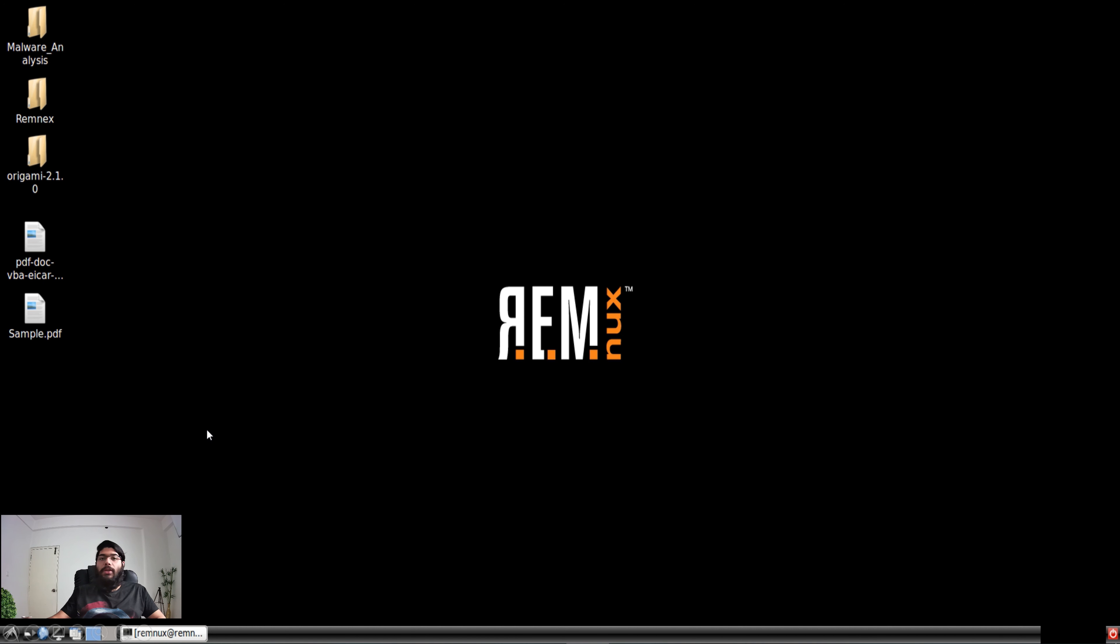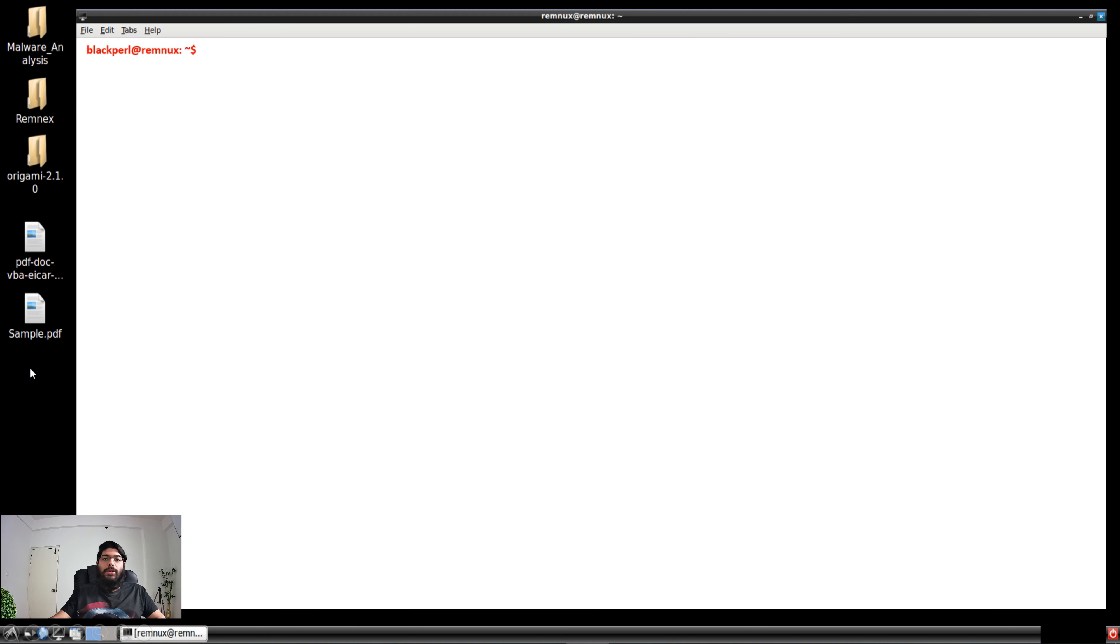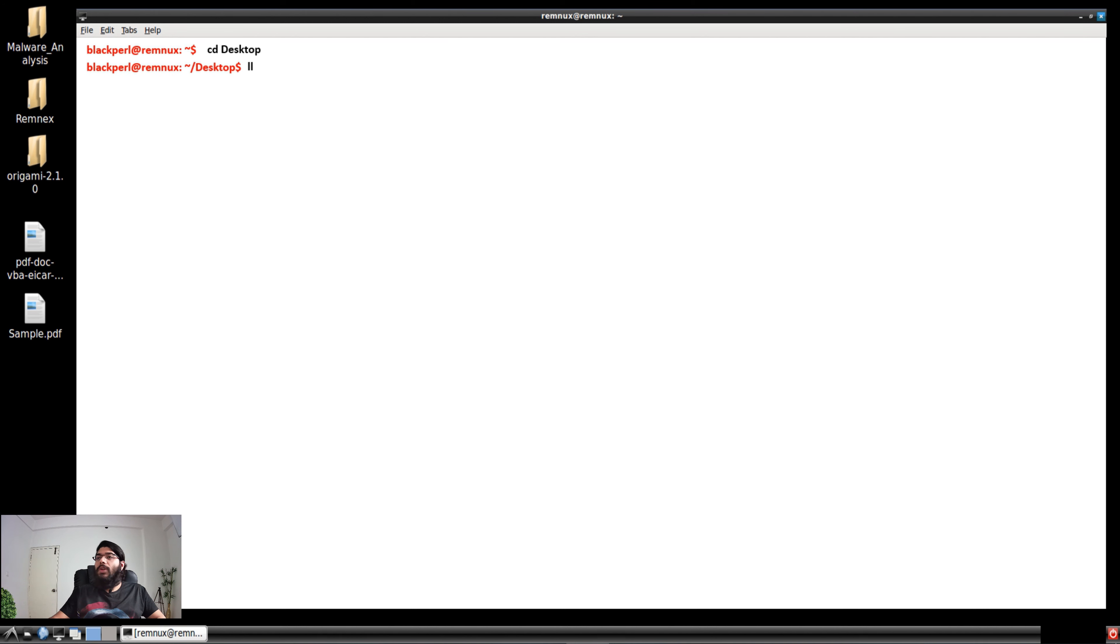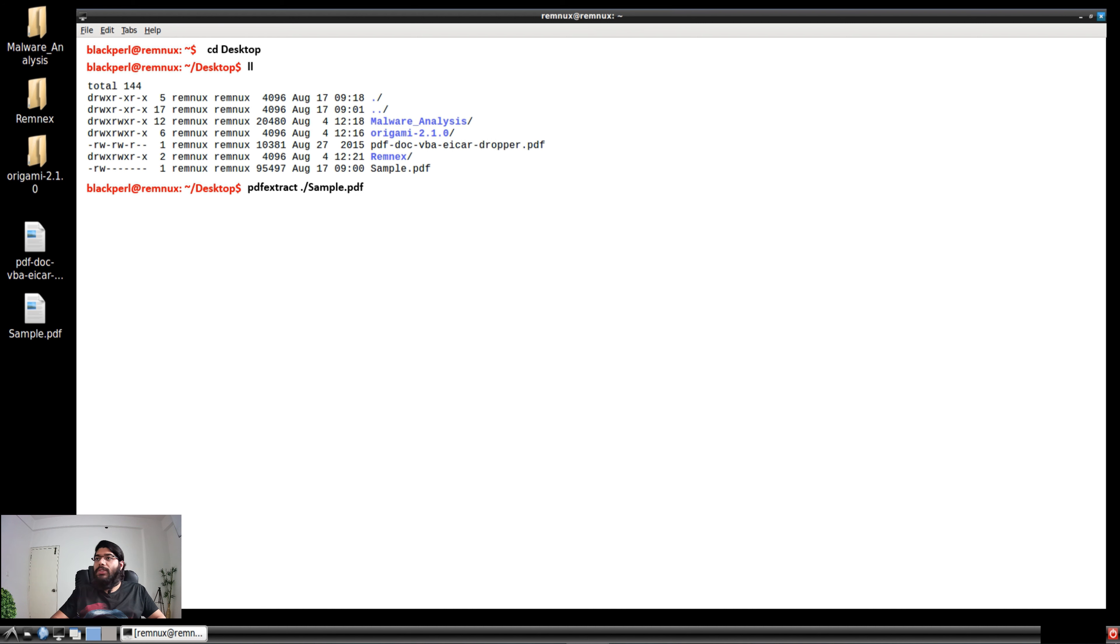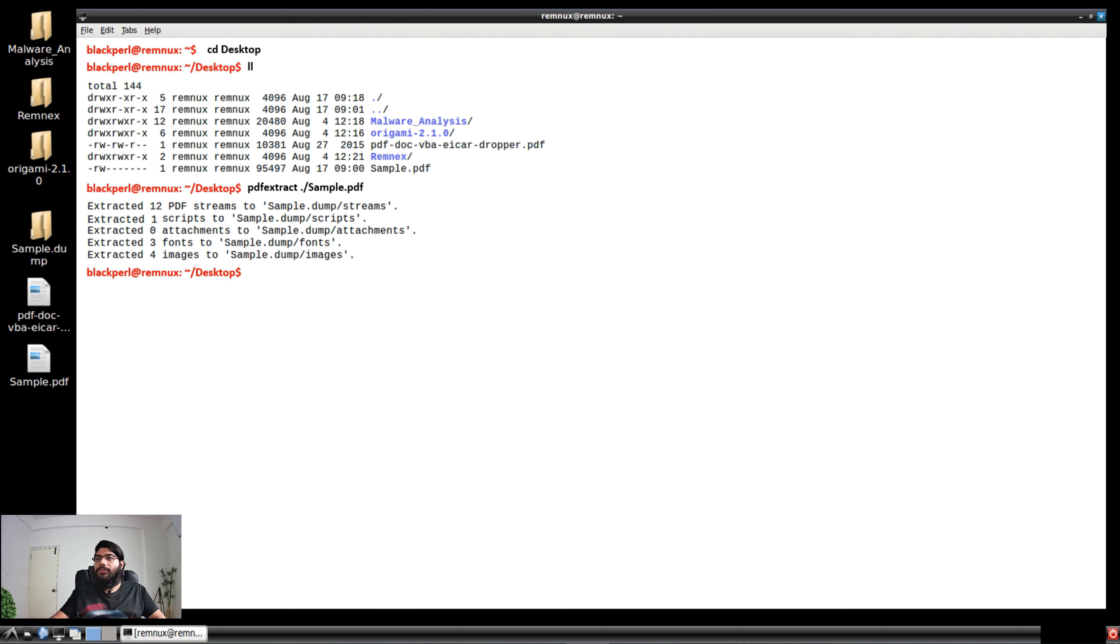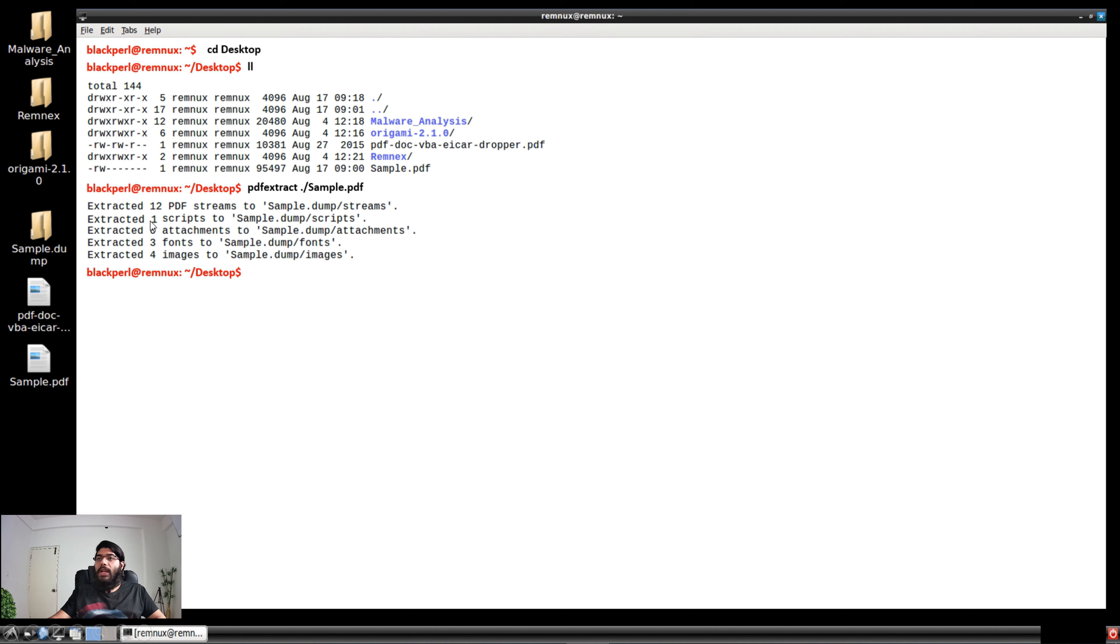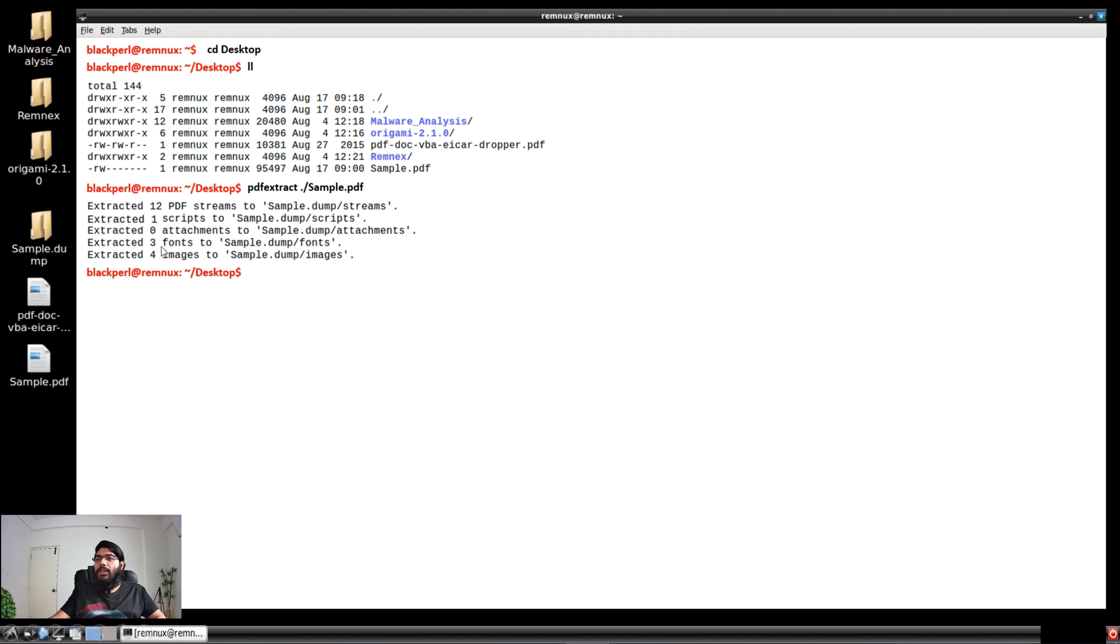Now I'm in my Remnux console, and as you can see, sample.pdf is the particular file we're going to analyze. I've opened my Remnux command prompt and navigated to the desktop. This sample.pdf is our target. We'll use the Origami platform by running pdf extract sample.pdf. As you can see, a new folder called sample.dump has been created. There are 12 PDF streams extracted, one script—that's our main focus—no attachments, three fonts, and four images.